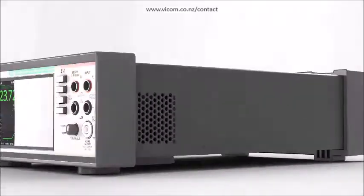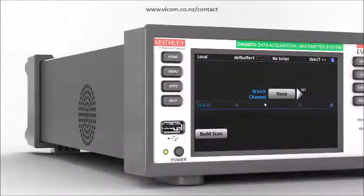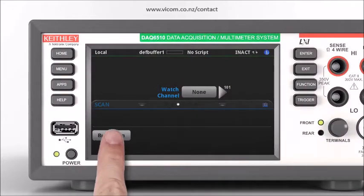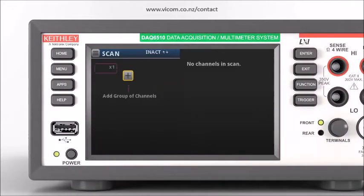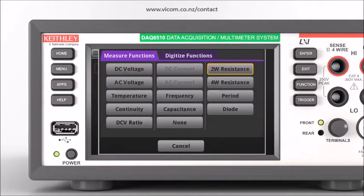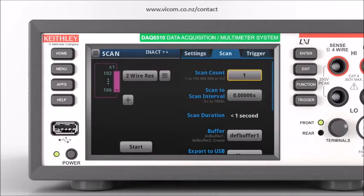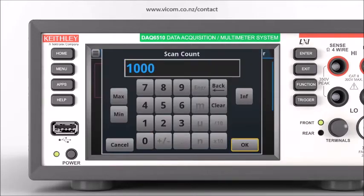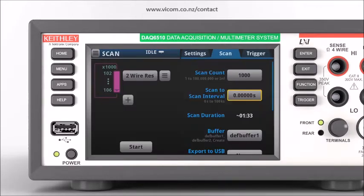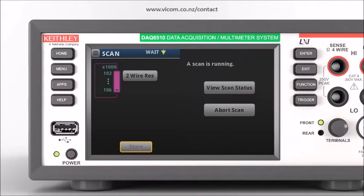Set up test after test quickly and accurately. Create your test in minutes right on the intuitive 5-inch touchscreen. From one menu screen you can select the channels, assign a measurement function to each channel, and set the times between measurements and between each scan.